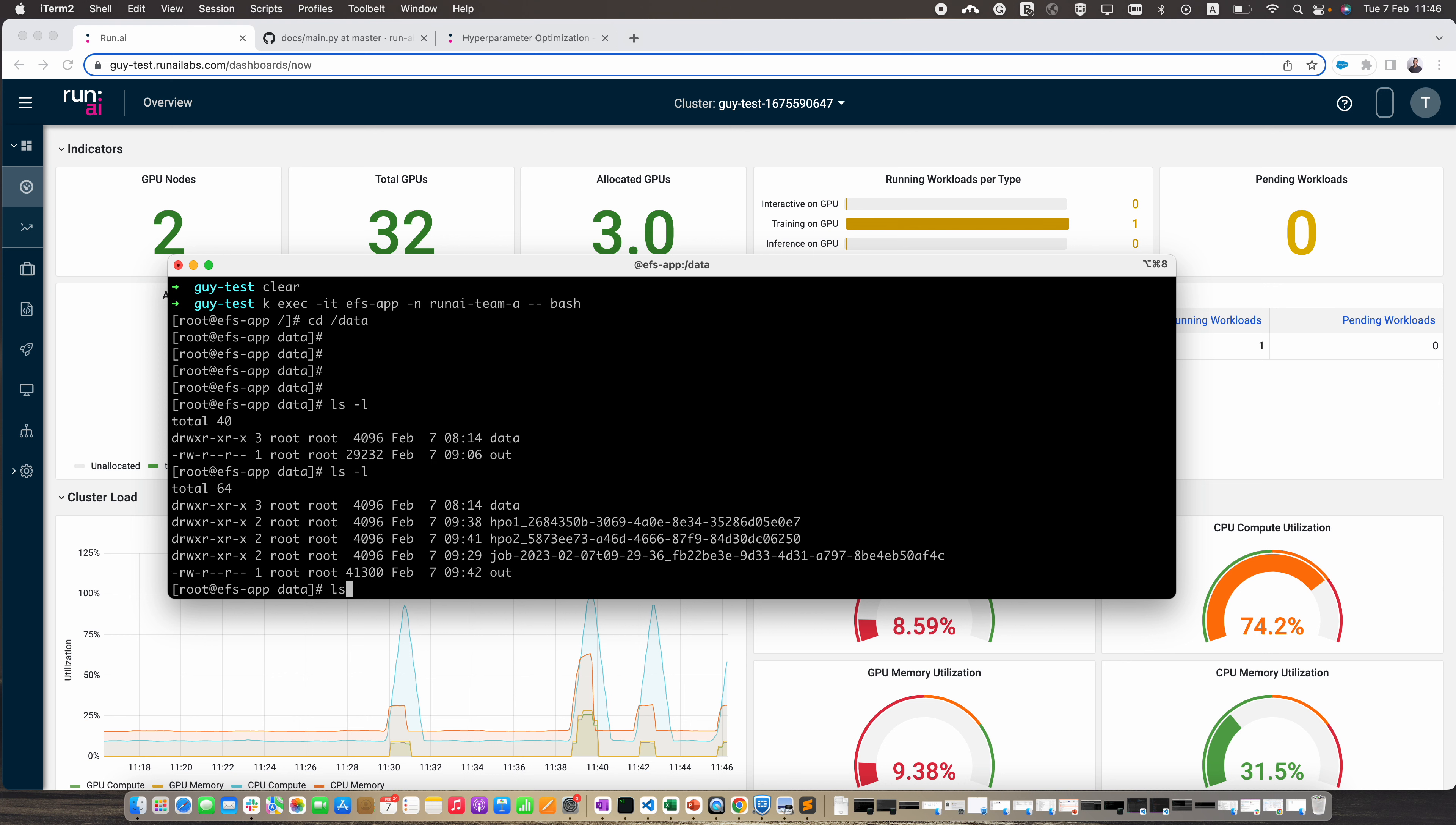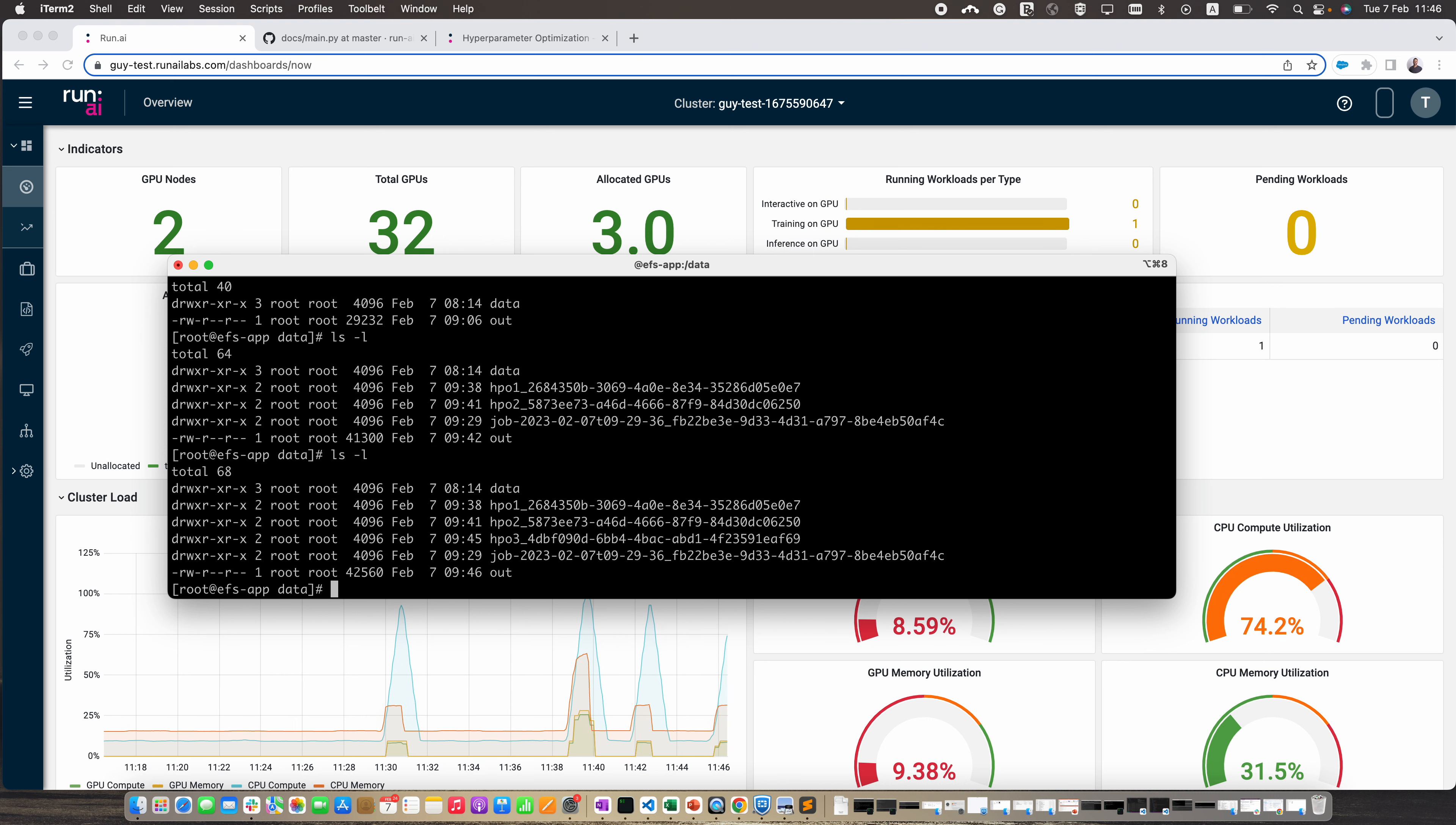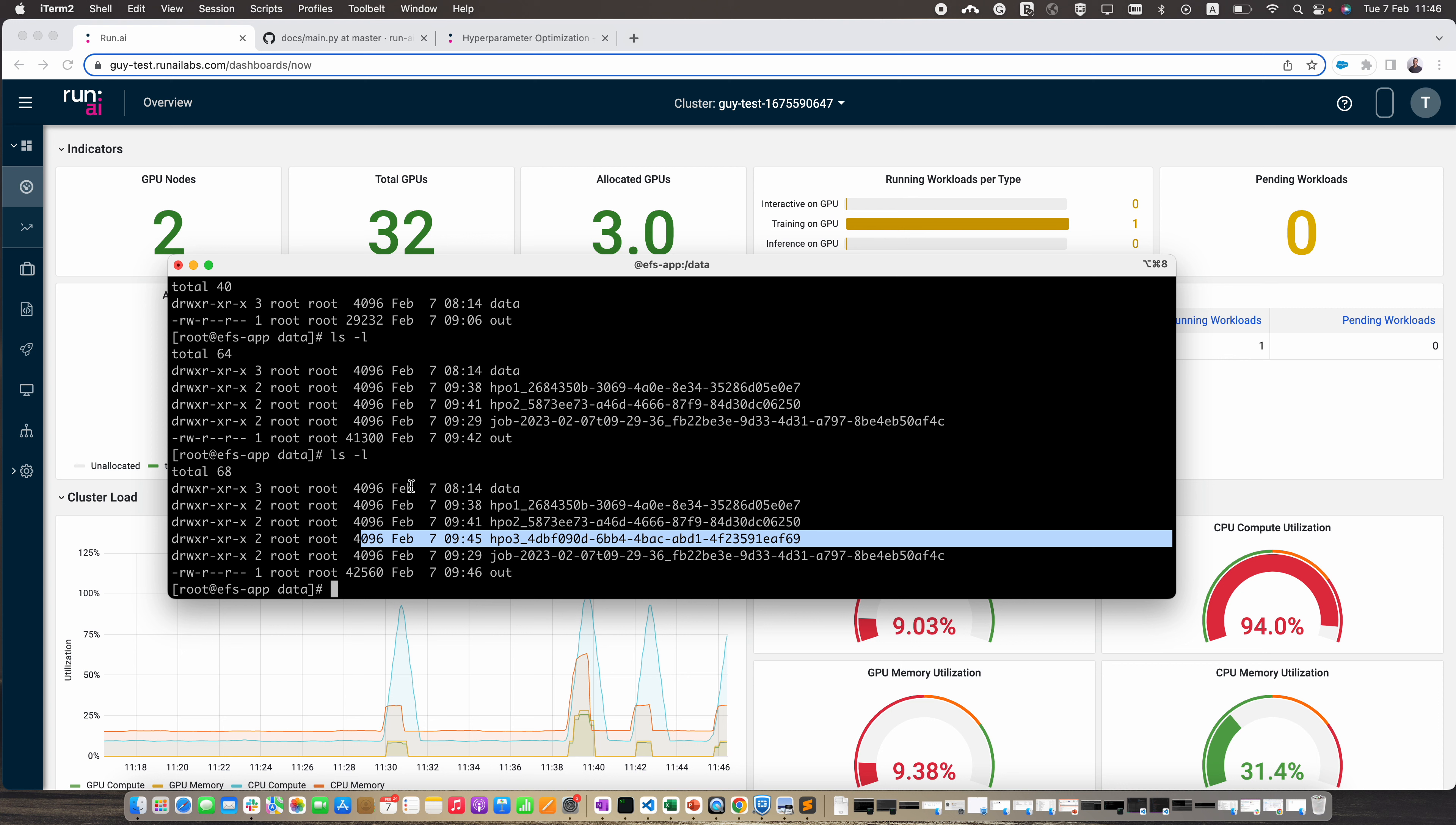If we go to the terminal and check the PVC, you can see now that we have the results here that were created, and we can save them and use them. Thank you very much.